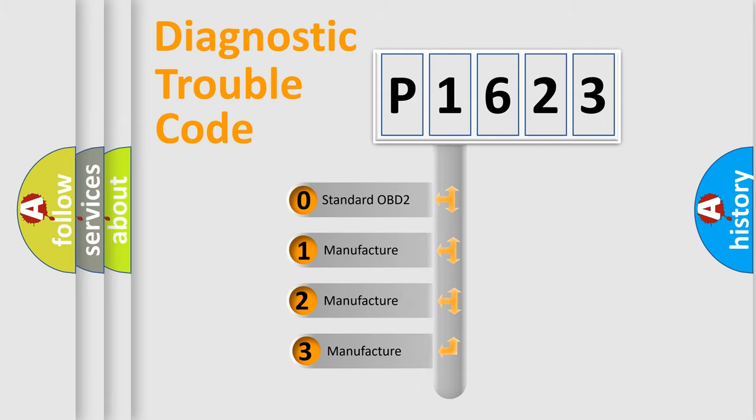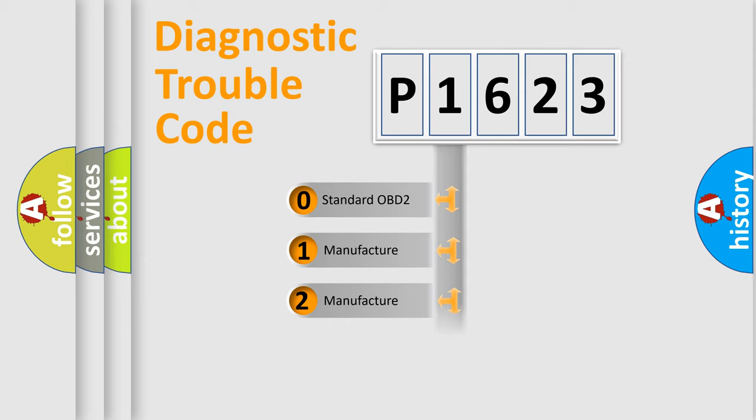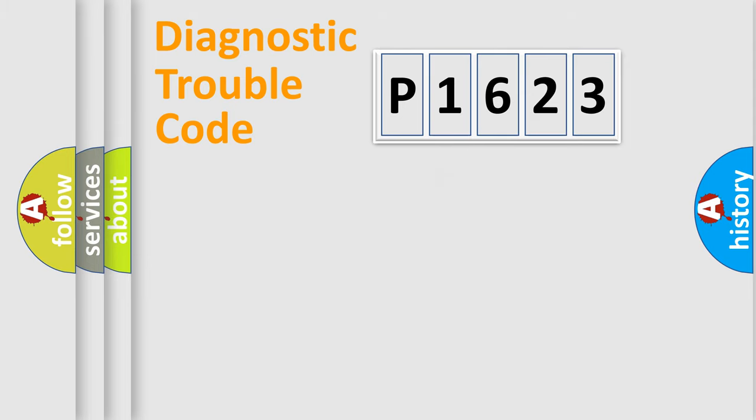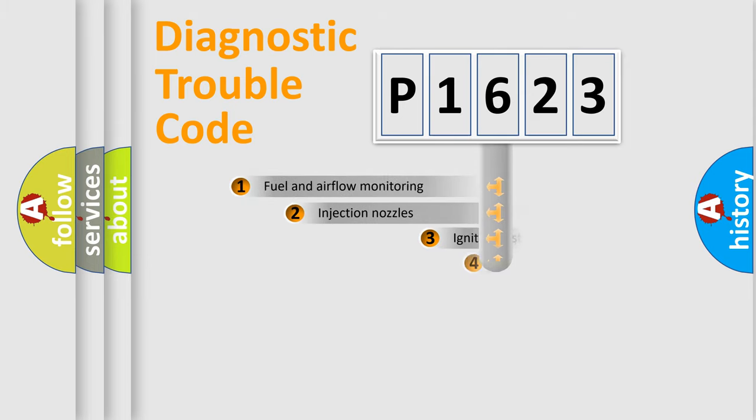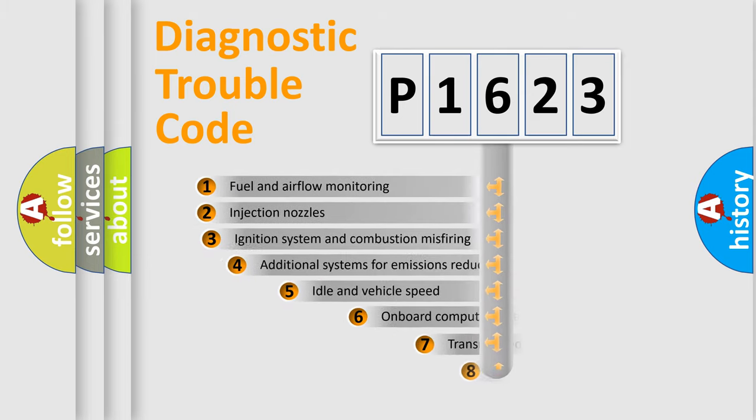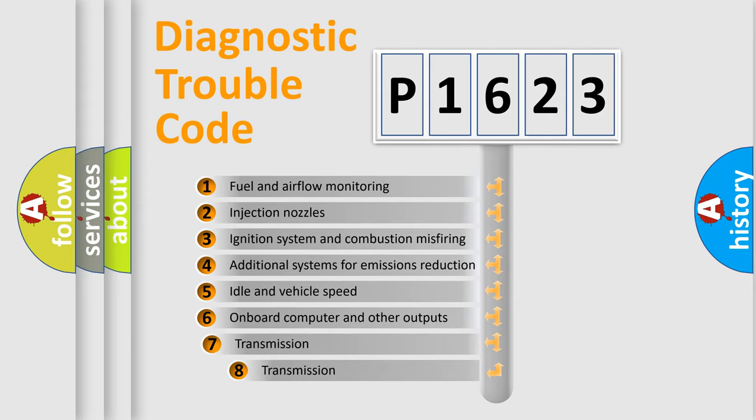If the second character is expressed as zero, it is a standardized error. In the case of numbers 1, 2, or 3, it is a more precise expression of a car-specific error.